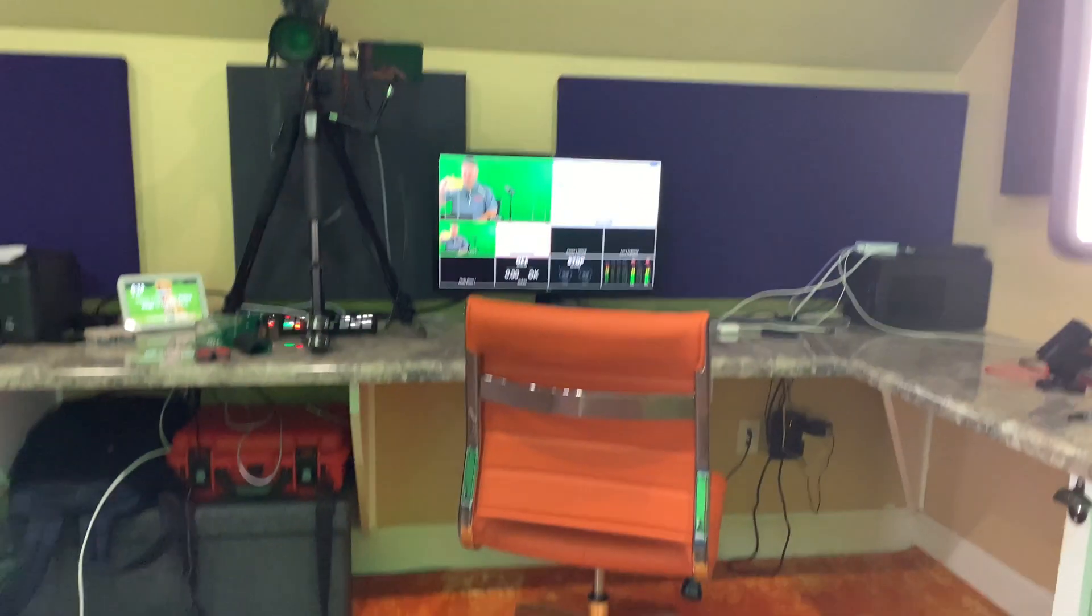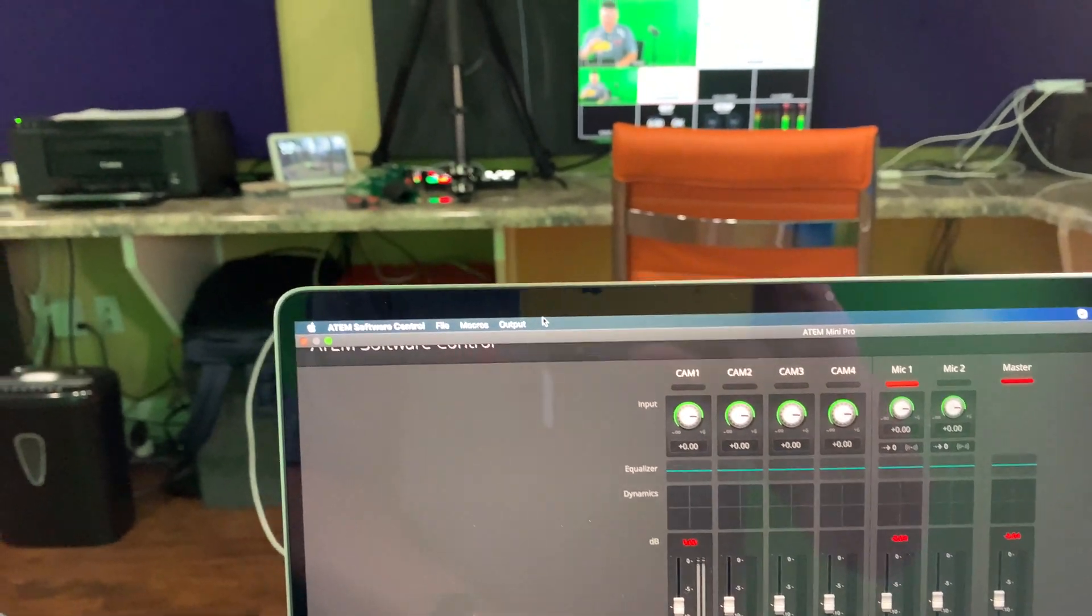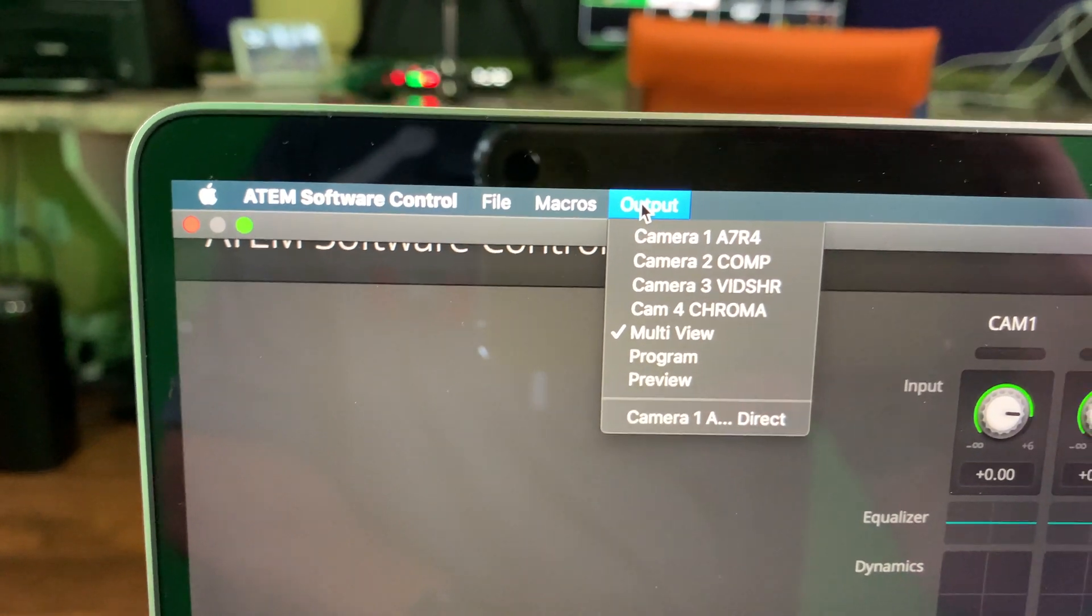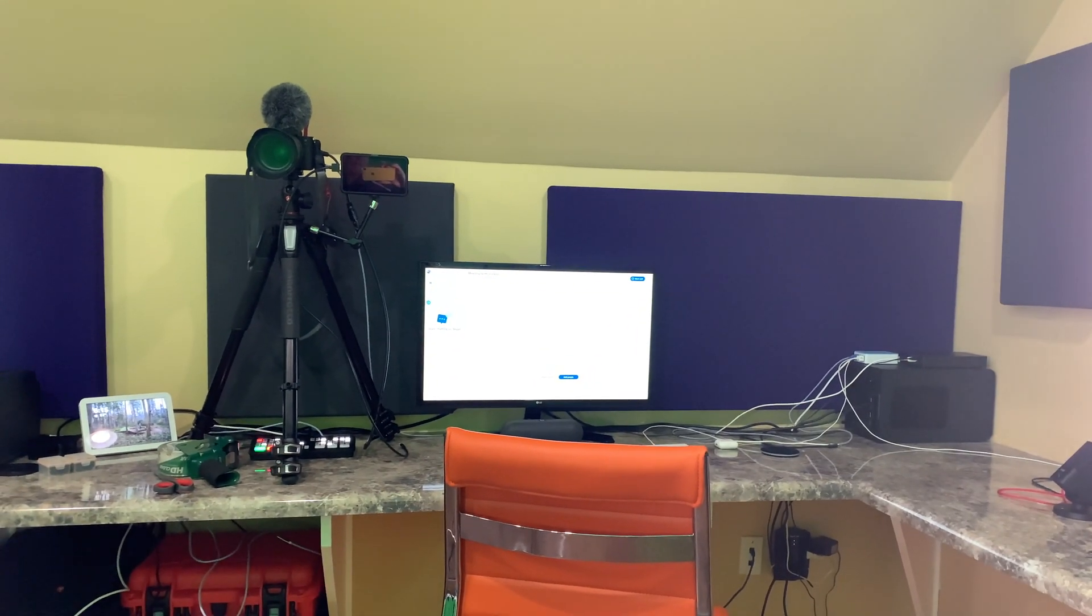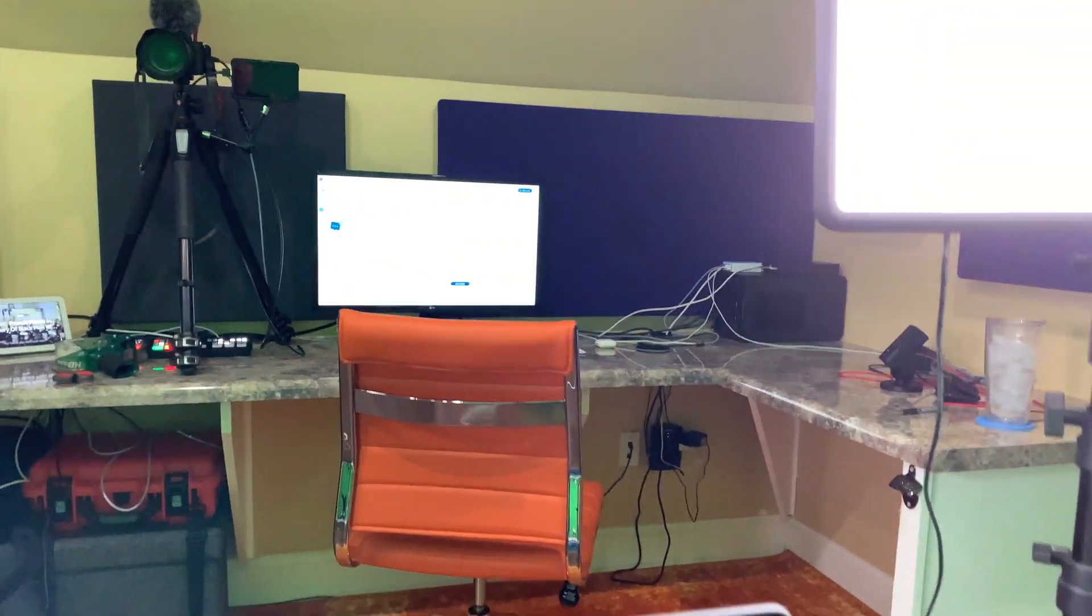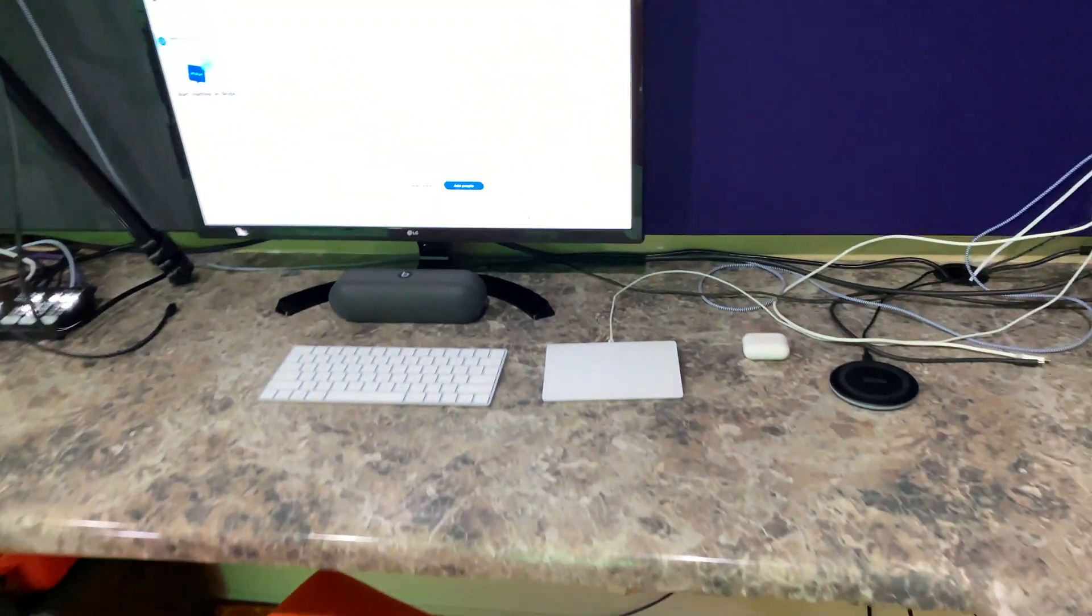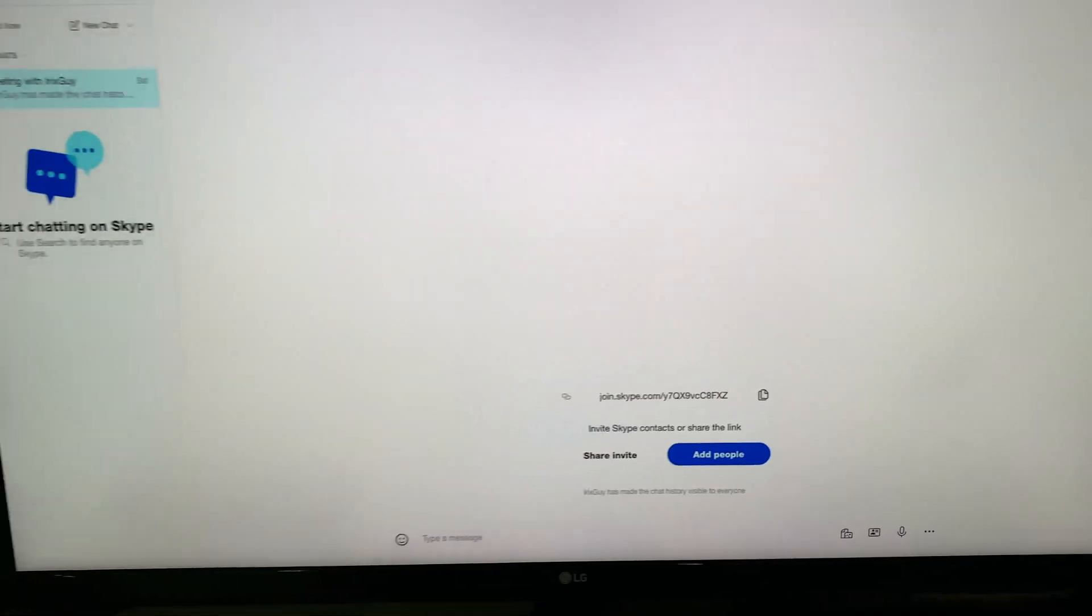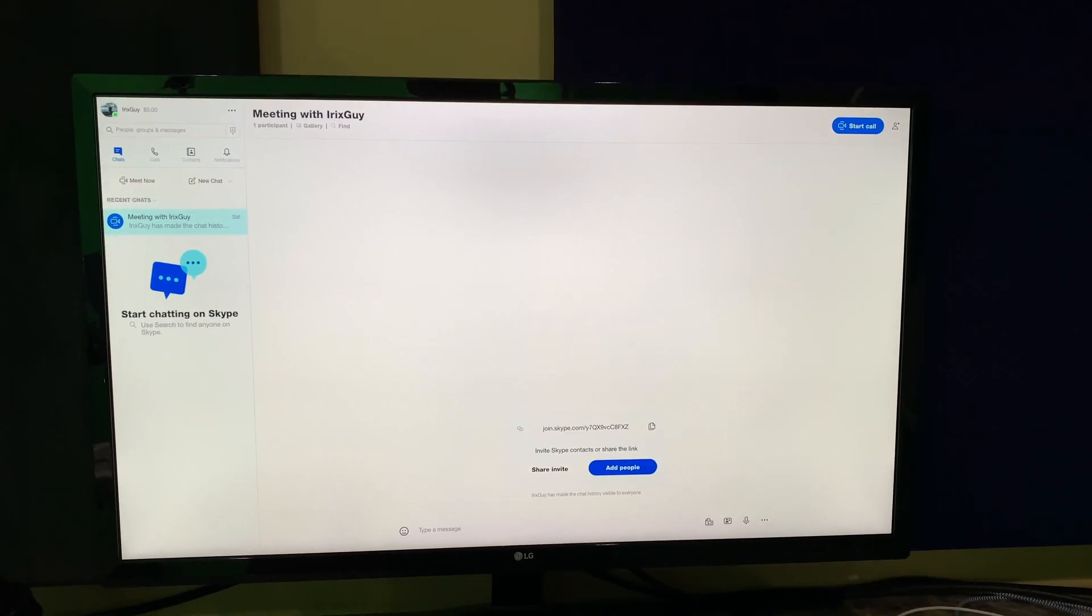So you can see here, I've got my ATEM software control full screen on my laptop. And then over there, I've got my multi-view. So what do I want to do? Well, I want to go to output, and I want to select camera two comp.